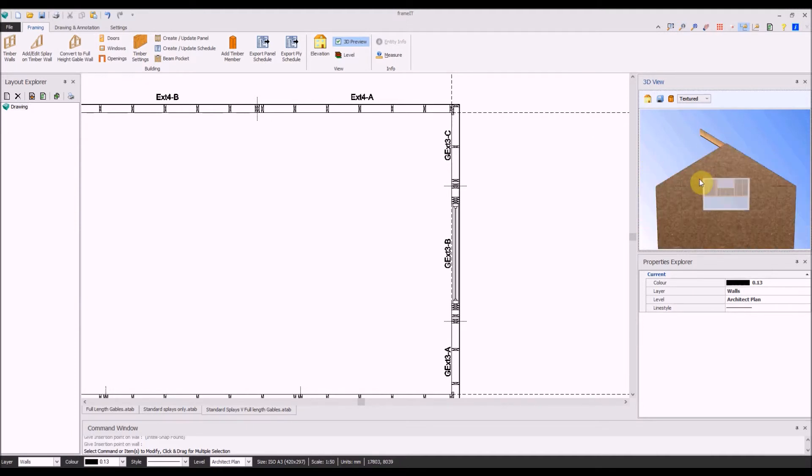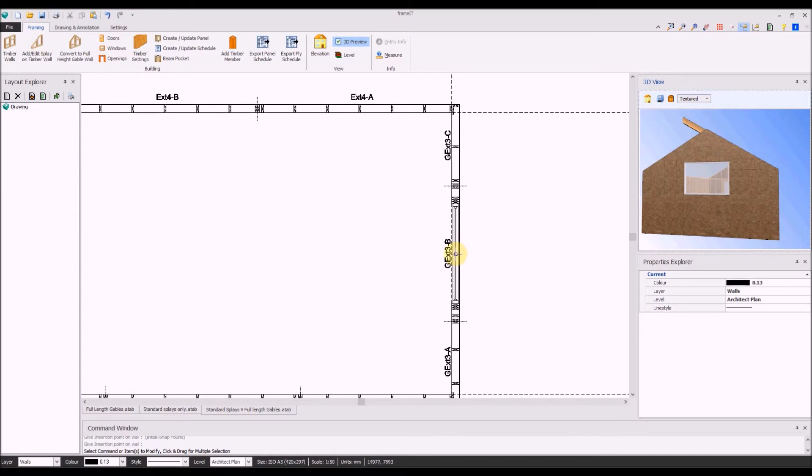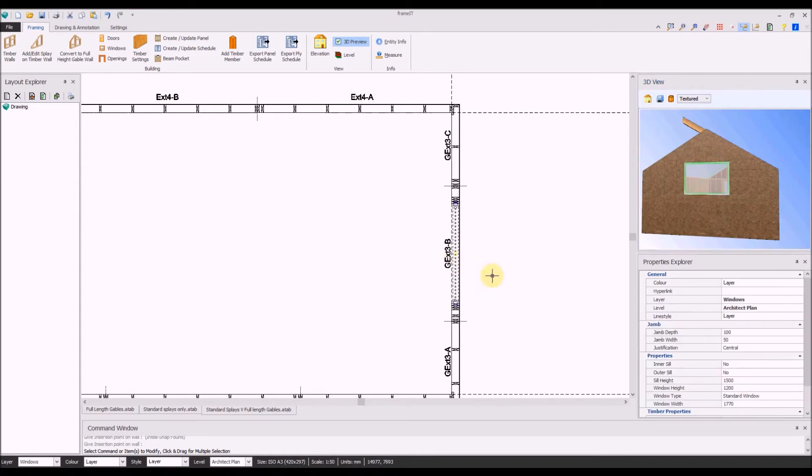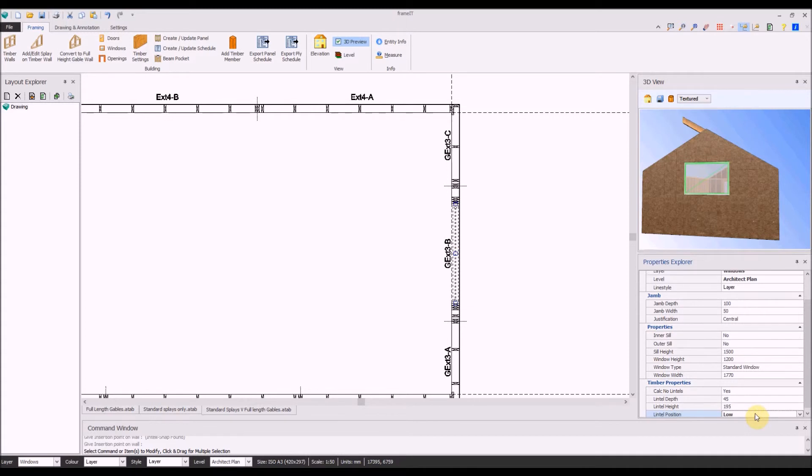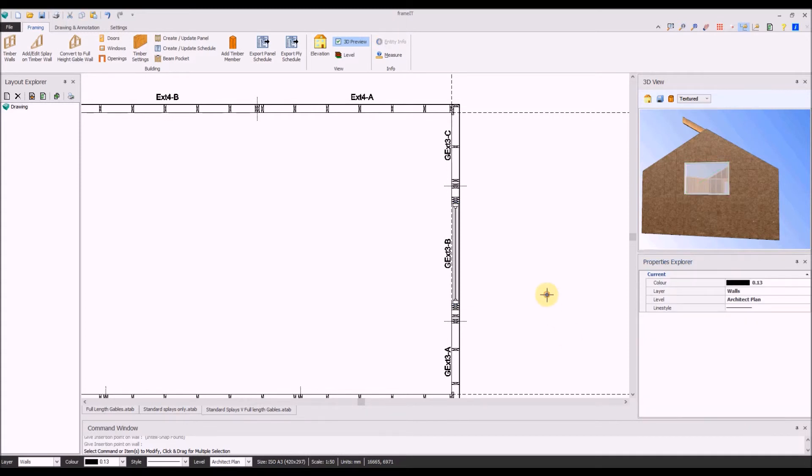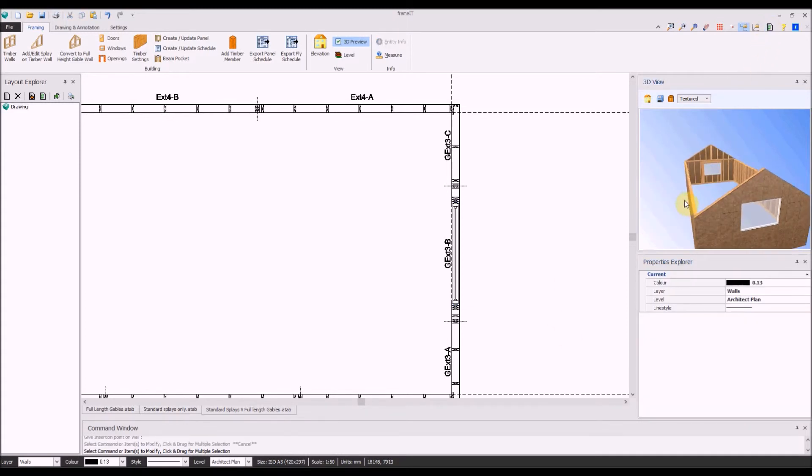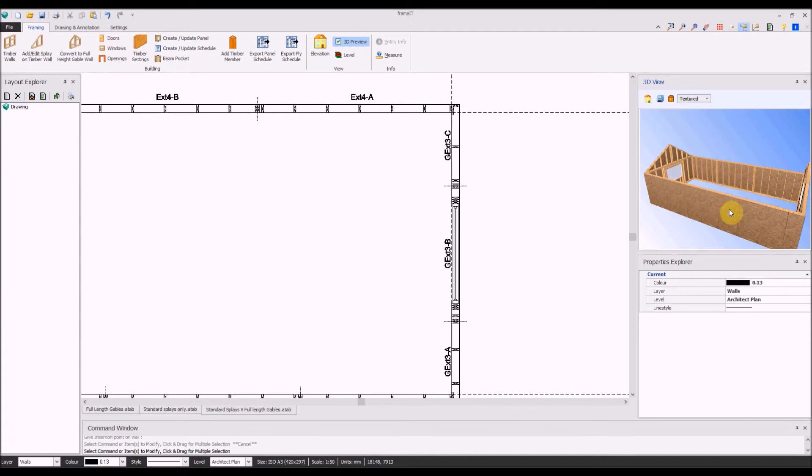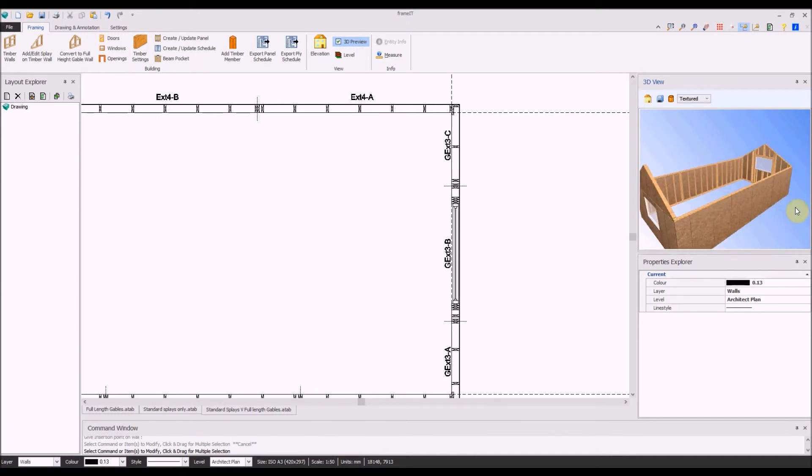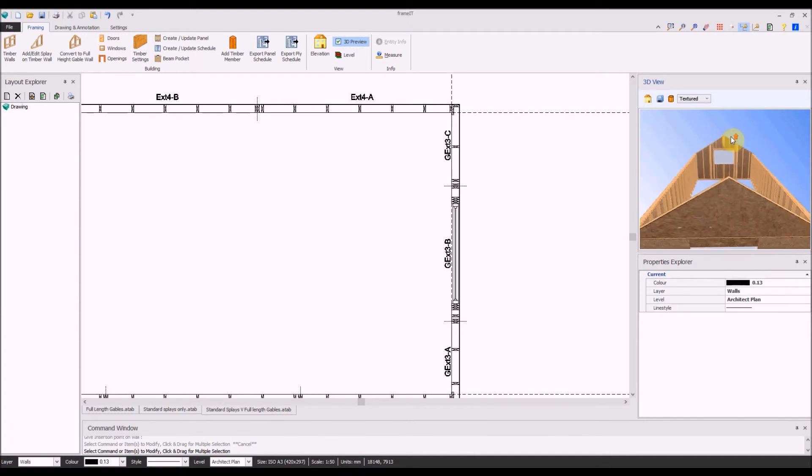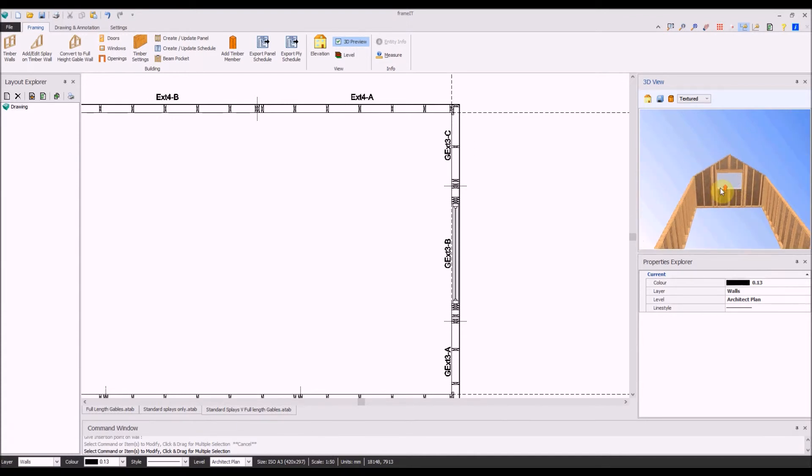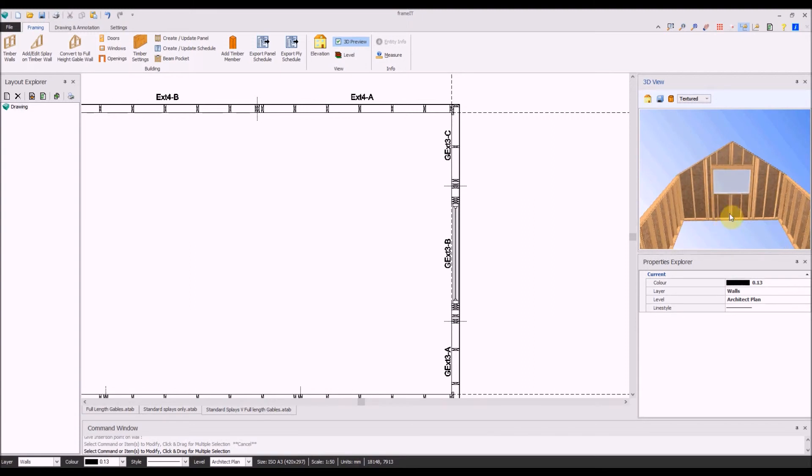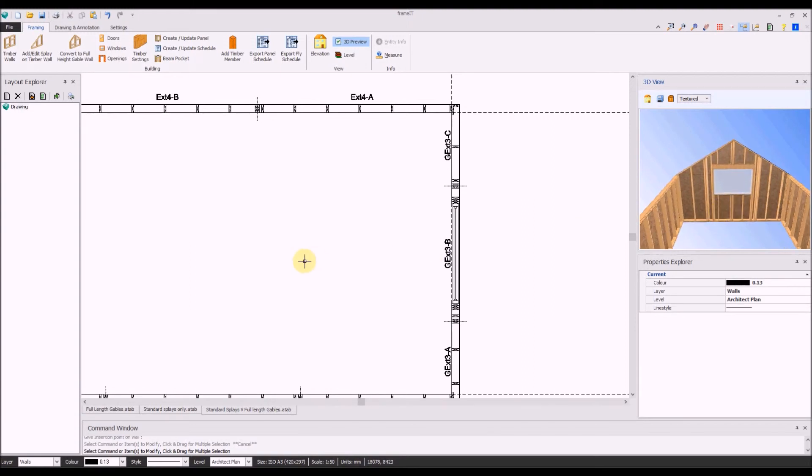The lintel on this opening is set too high, so we can click on the window, change the lintel position from high to low, and on refresh the 3D model has updated. You will see the window is in the angle part of the splay, and as we zoom through to the 3D, you will see the panel breaks with the joining studs.